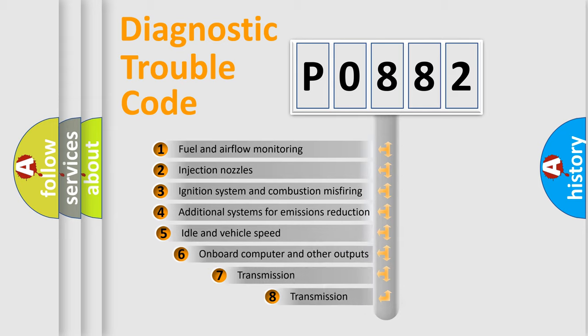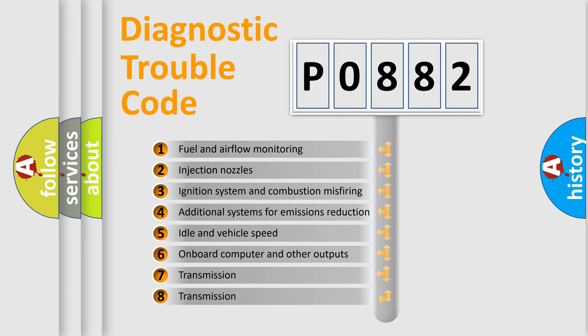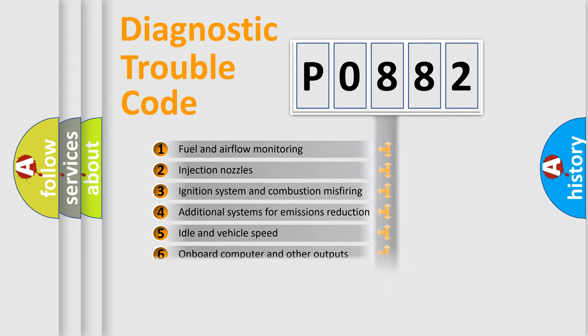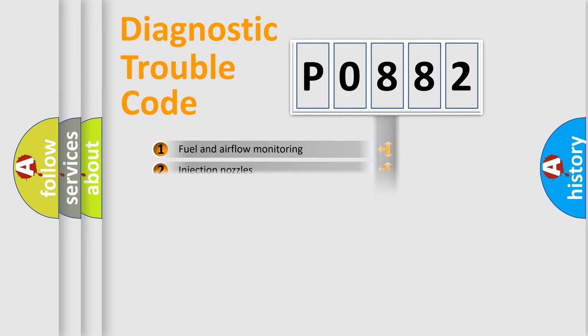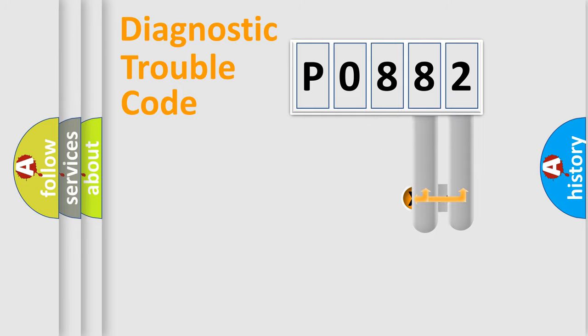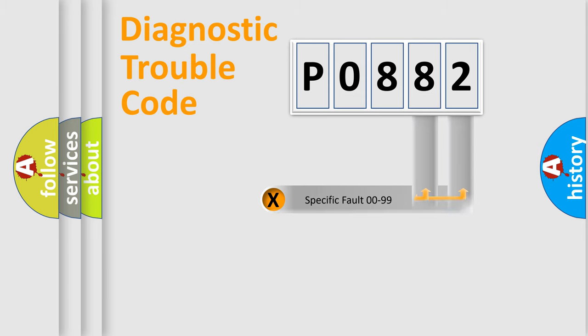The third character specifies a subset of errors. The distribution shown is valid only for the standardized DTC code. Only the last two characters define the specific fault of the group.